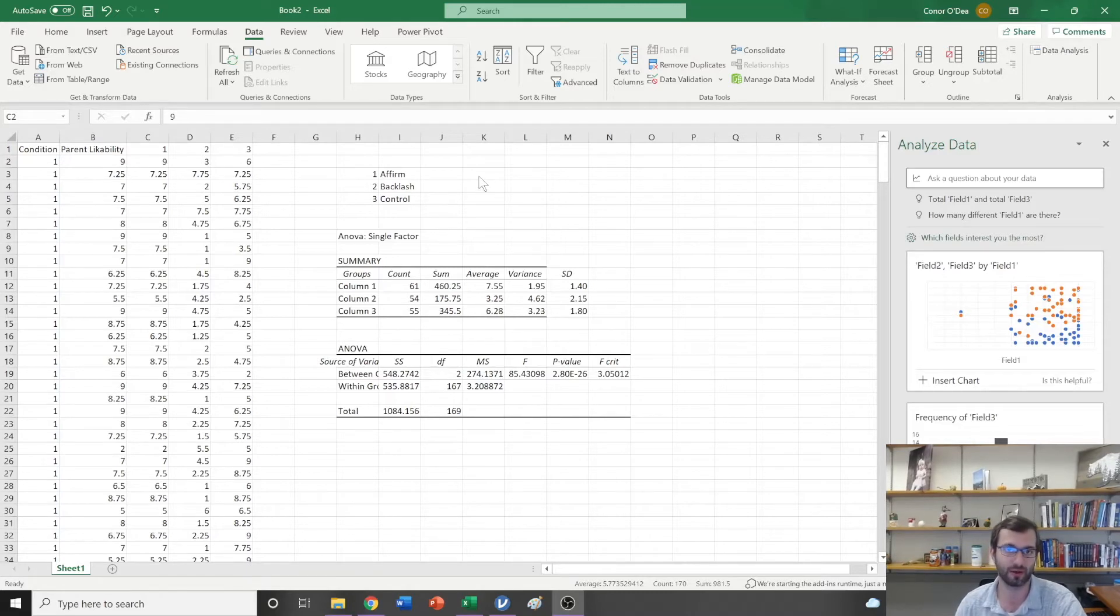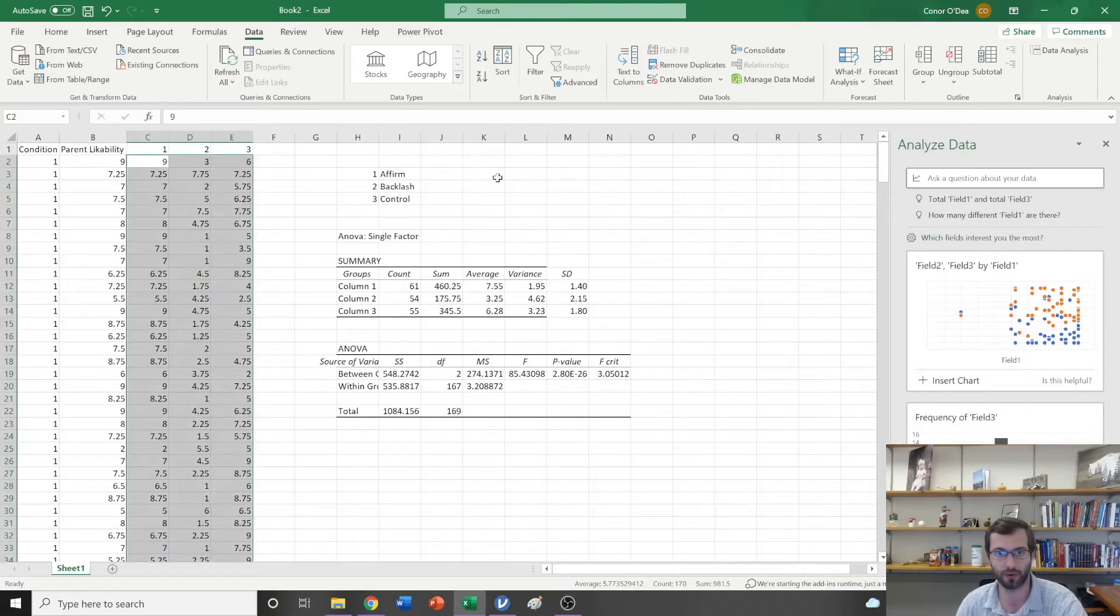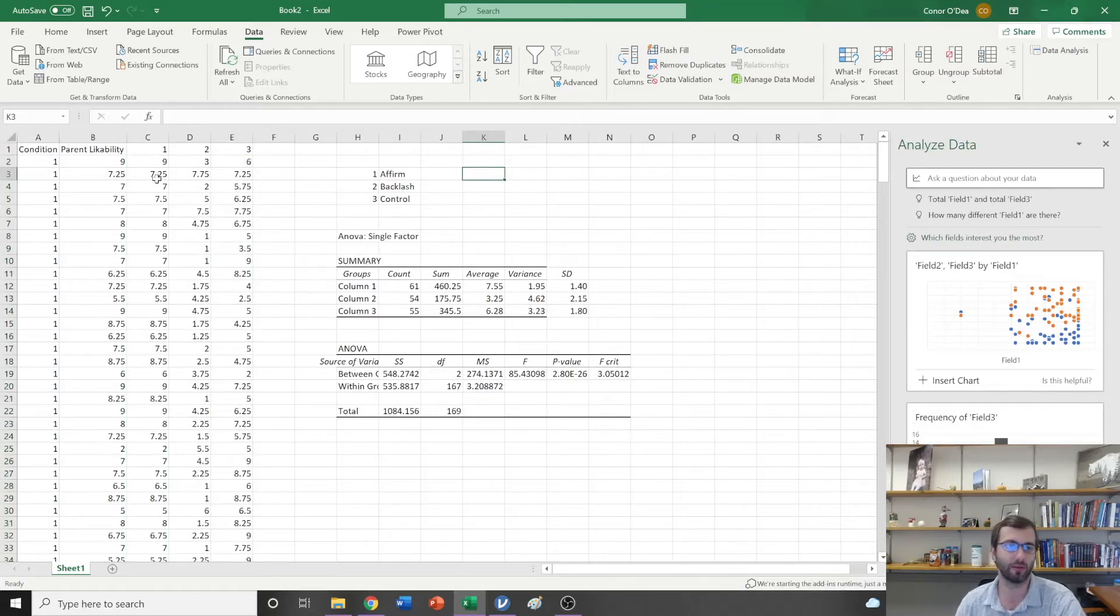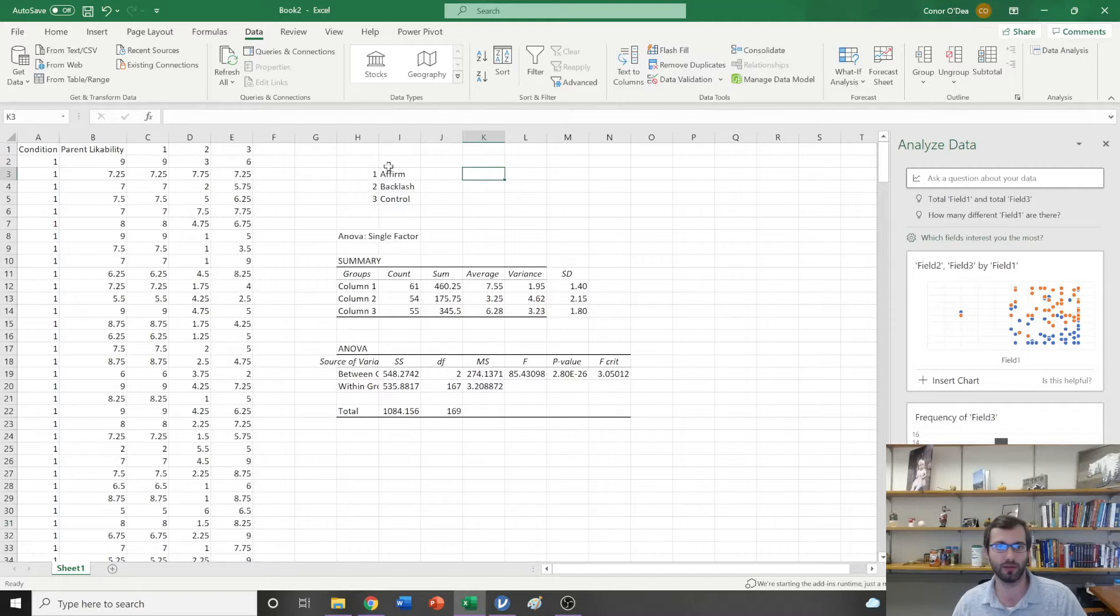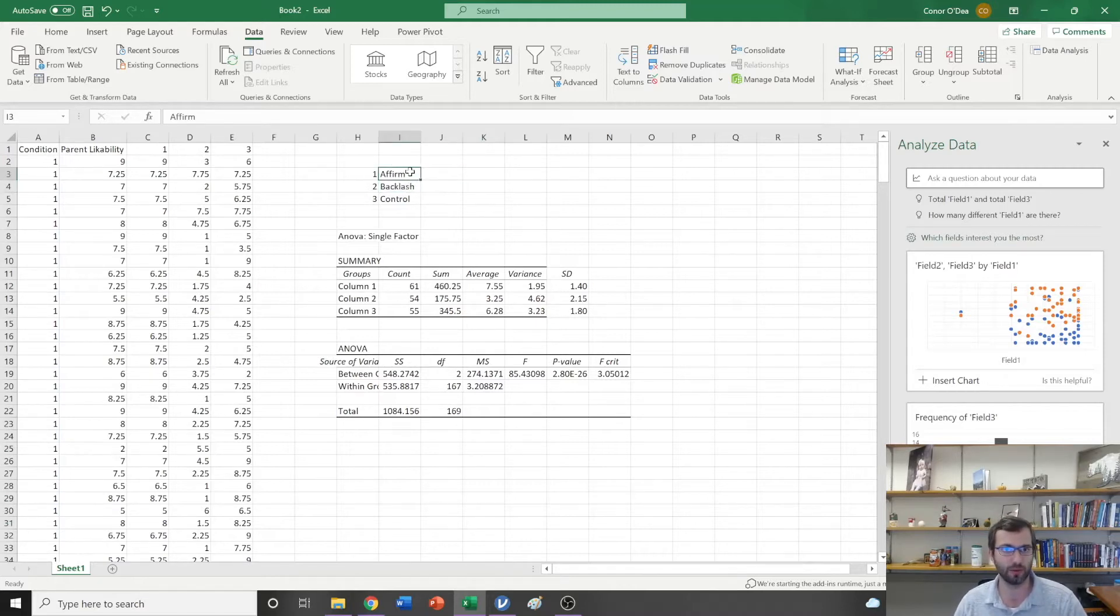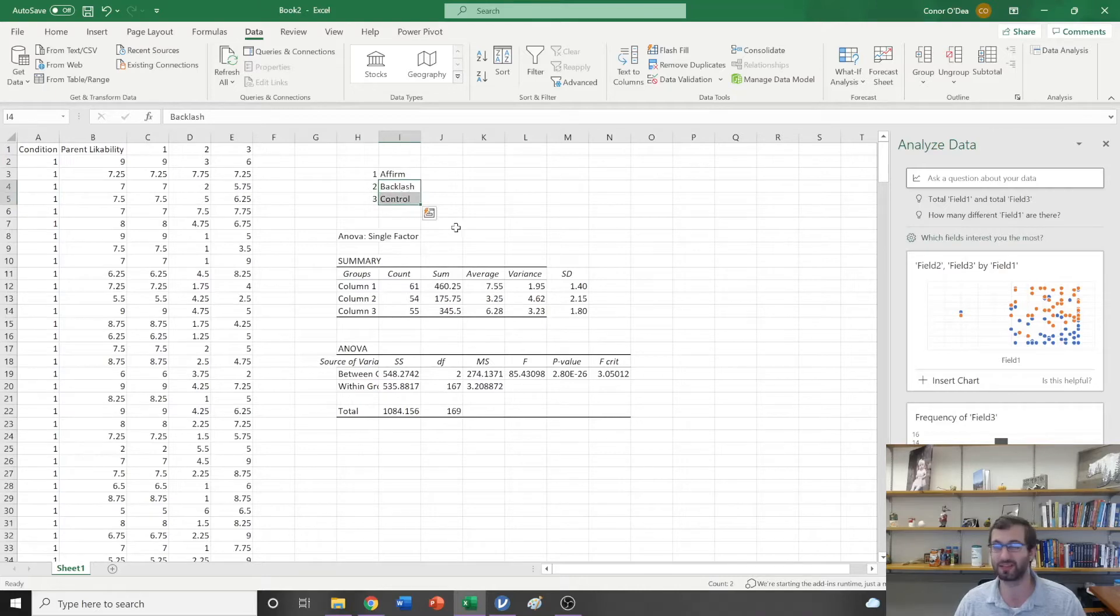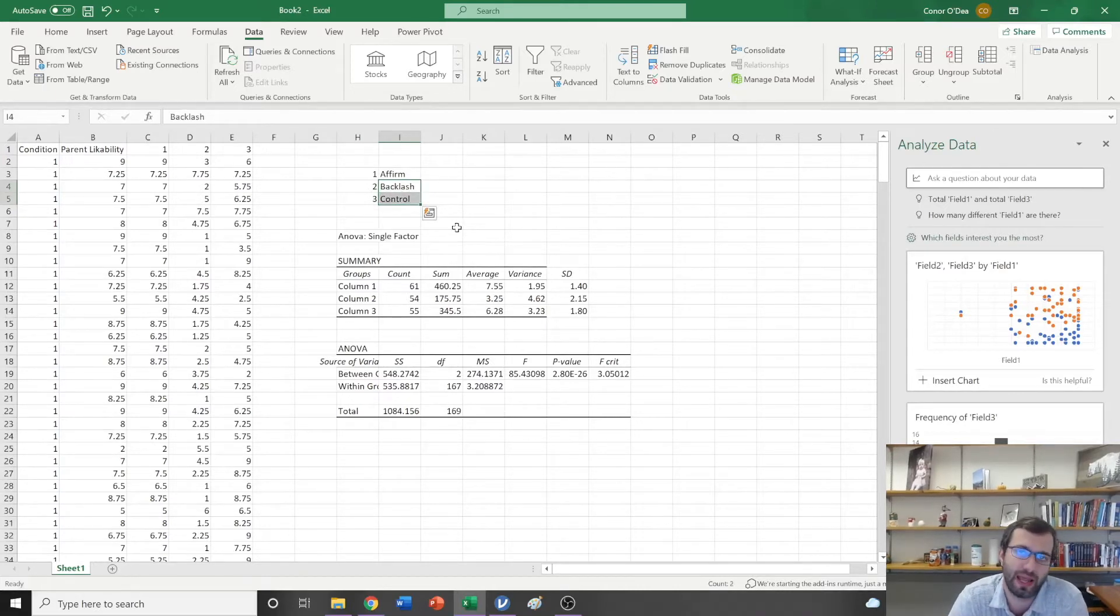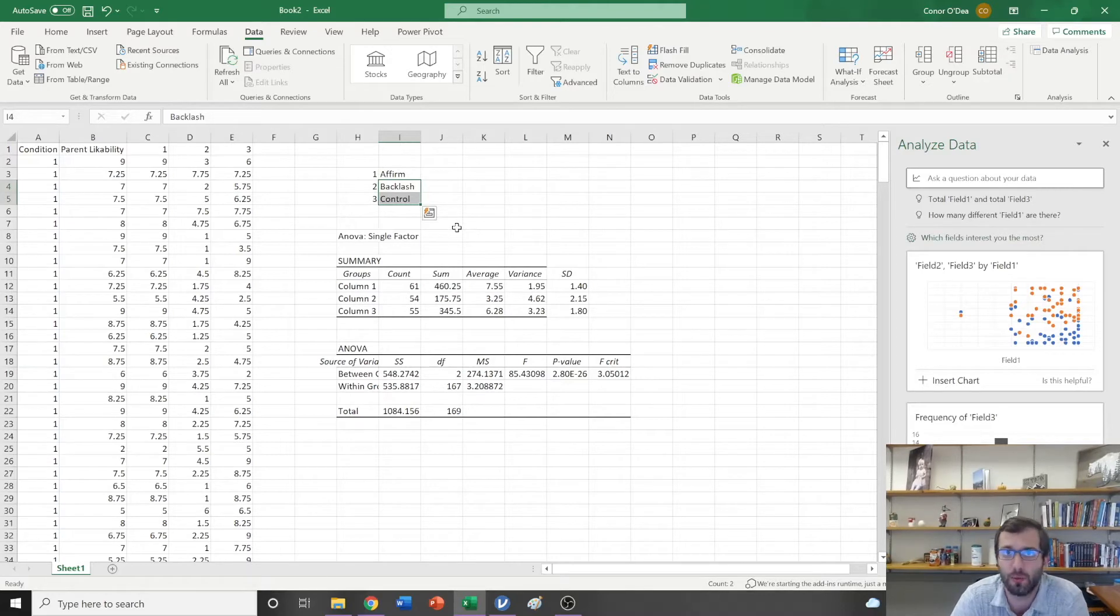Let's talk about what Bonferroni pairwise comparisons are. One of the issues is that the easy thing would be I could just run a t-test between these two, then a t-test between these two, and then a t-test between these two, but there's a pretty big issue that starts to happen.